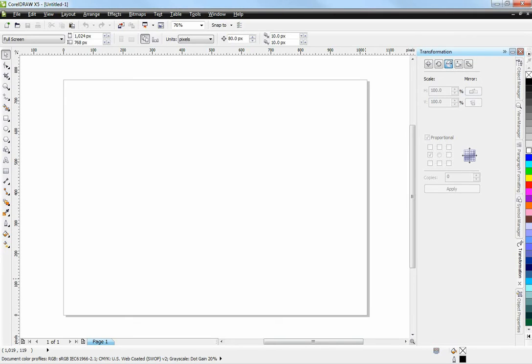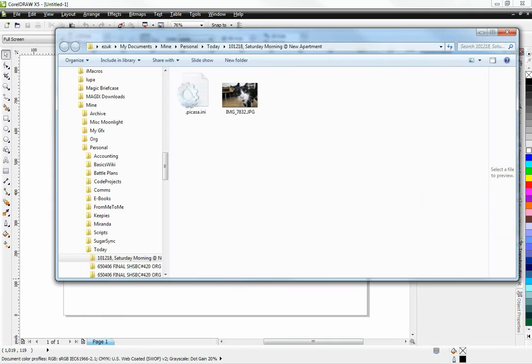Hi there! Today I'm going to show you how to create a Polaroid-like picture using CorelDRAW. First of all, I'm going to drag in an image.